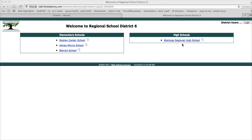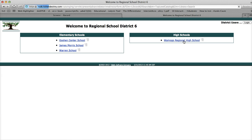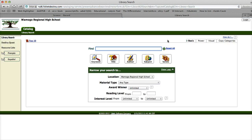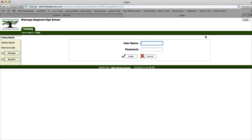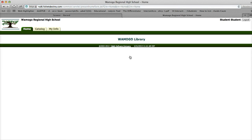Once you're at this page, you want to choose our school. And this is the page where you log in. Up here on the right-hand side, you can see the Login button. Use your username and password. And now you are logged into the Destiny catalog.